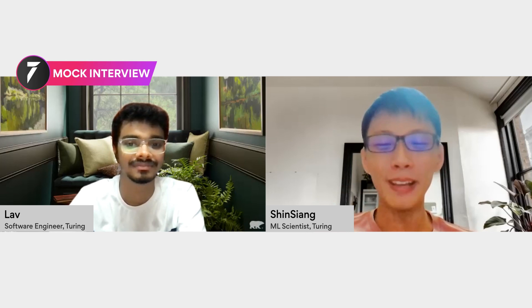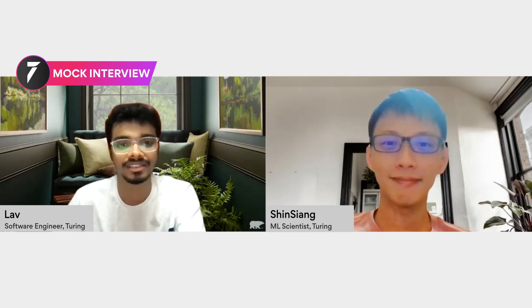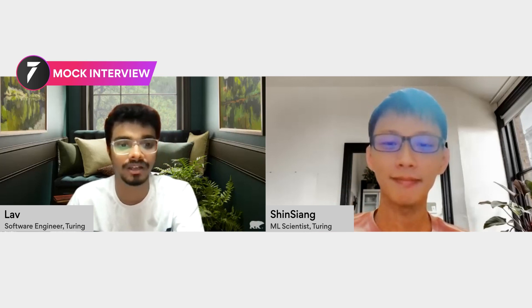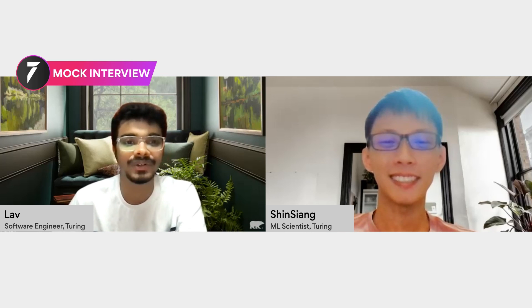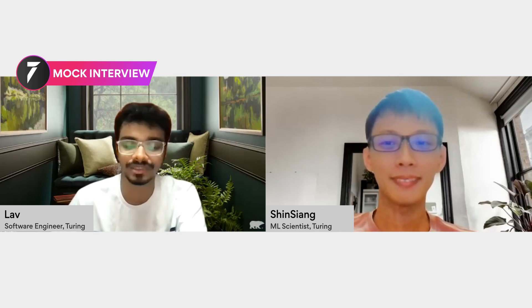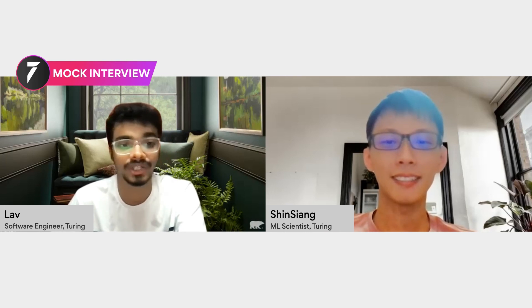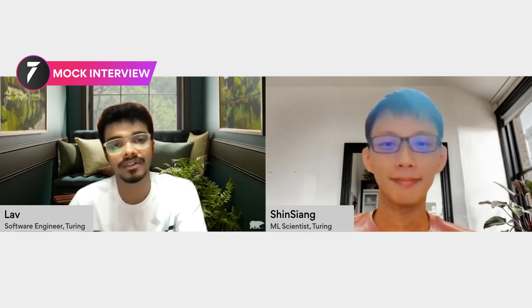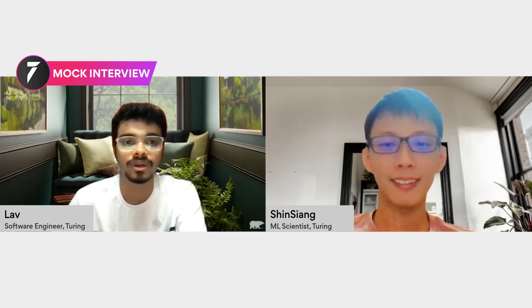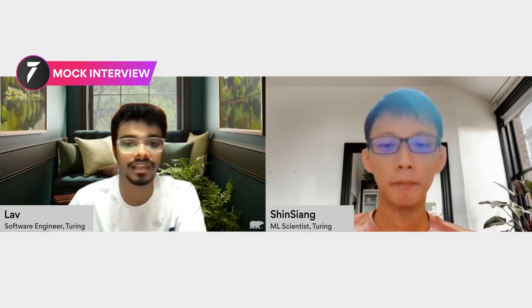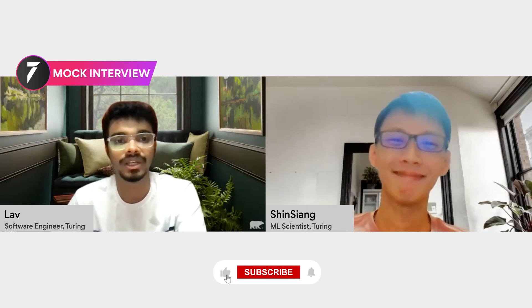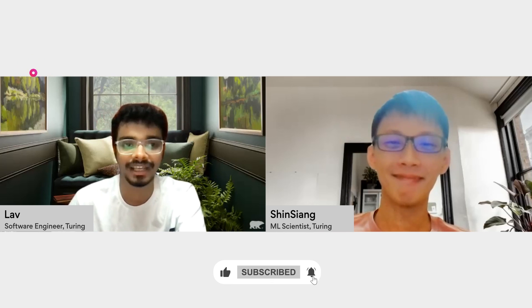That's a lot of information covered, and you provided great details about Kaggle competitions that will help many people. With this, I wrap up the video — thank you, Xin Xiang, it was really nice speaking with you. To everyone else, thank you for tuning in to this Turing mock interview series. We'll be back with more episodes covering different tech stacks and languages. If you're looking for specific tech videos, drop your suggestions in the comments below. Don't forget to like, subscribe to our channel — take care, stay safe, and happy learning.